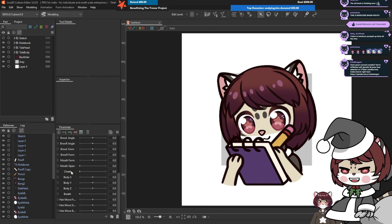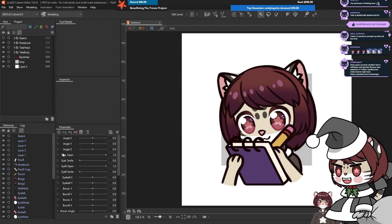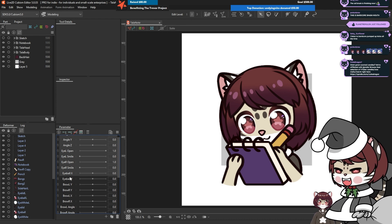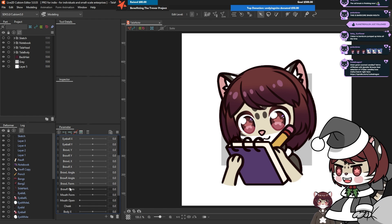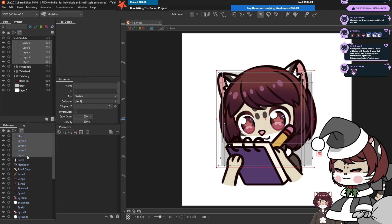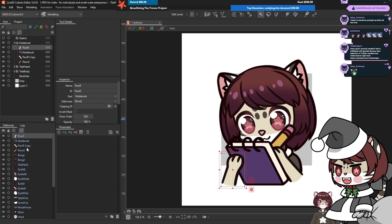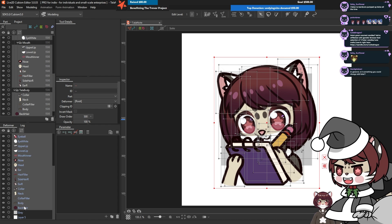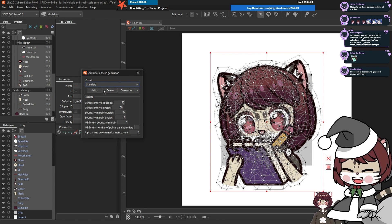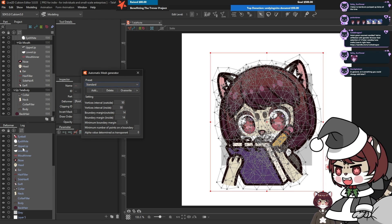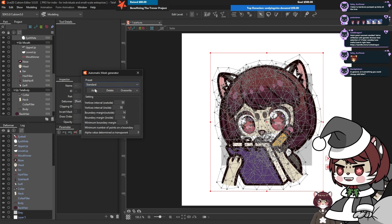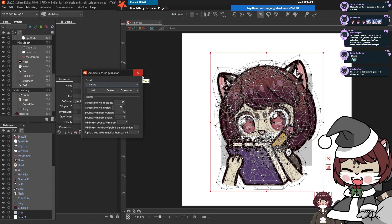We're going to start off by deleting all this generic stuff and make our own for our emote. We can also delete our sketch. Ordinarily you'd do your mesh manually, but because this is an emote it's not going to matter too much — you can just auto-select everything, click auto, and put everything on standard for now.